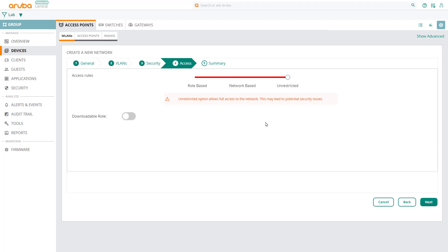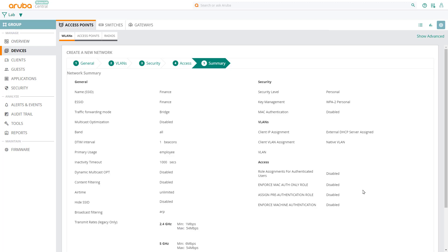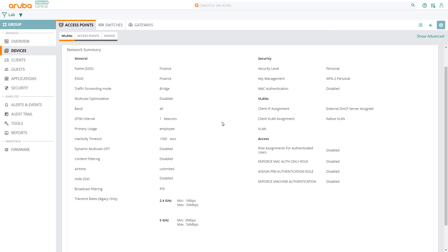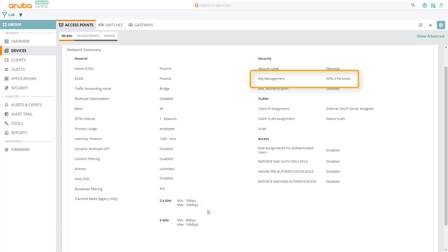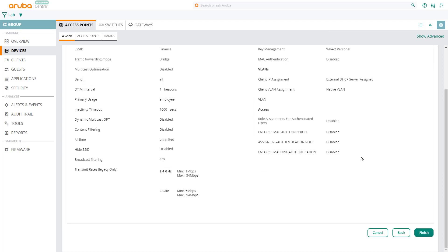We'll give the clients unrestricted access to the network. Click next and have a look at the summary. It's telling us that we're creating an SSID called finance that will broadcast on all bands. Also, that we're using a WPA2 pre-shared key, and placing the authenticated client onto the native VLAN. Click on finish and OK.